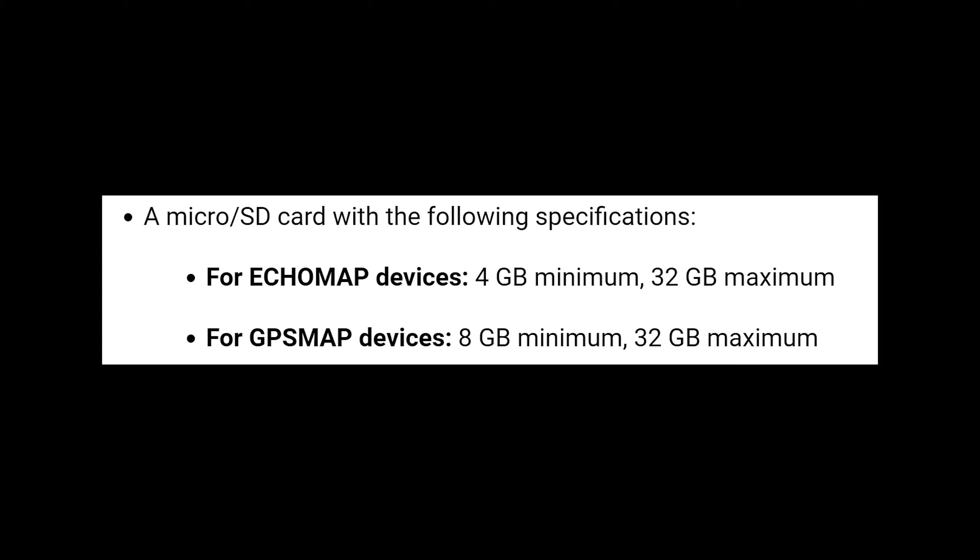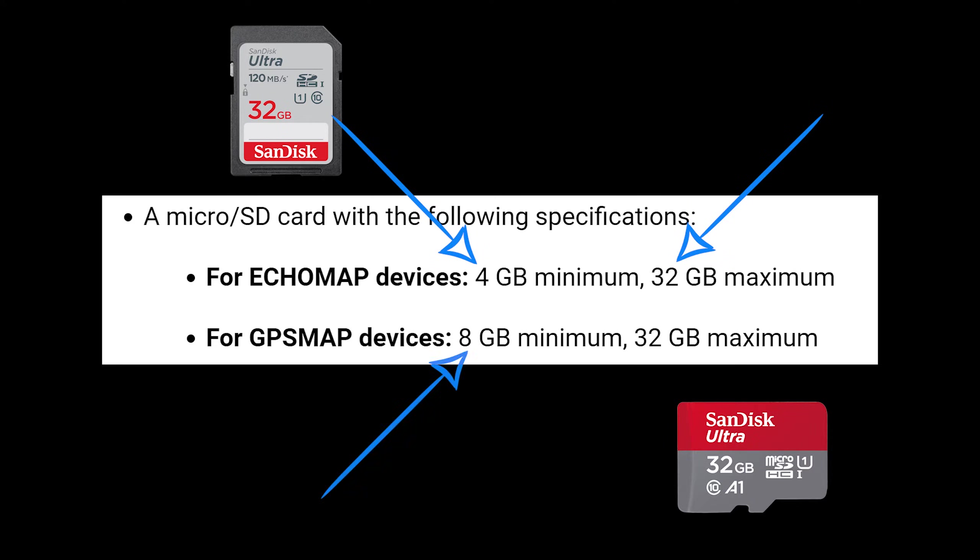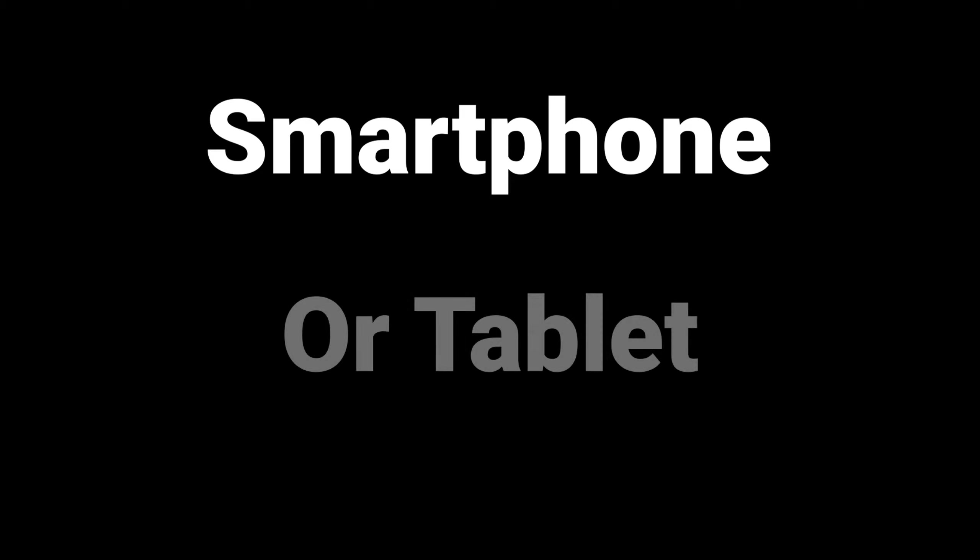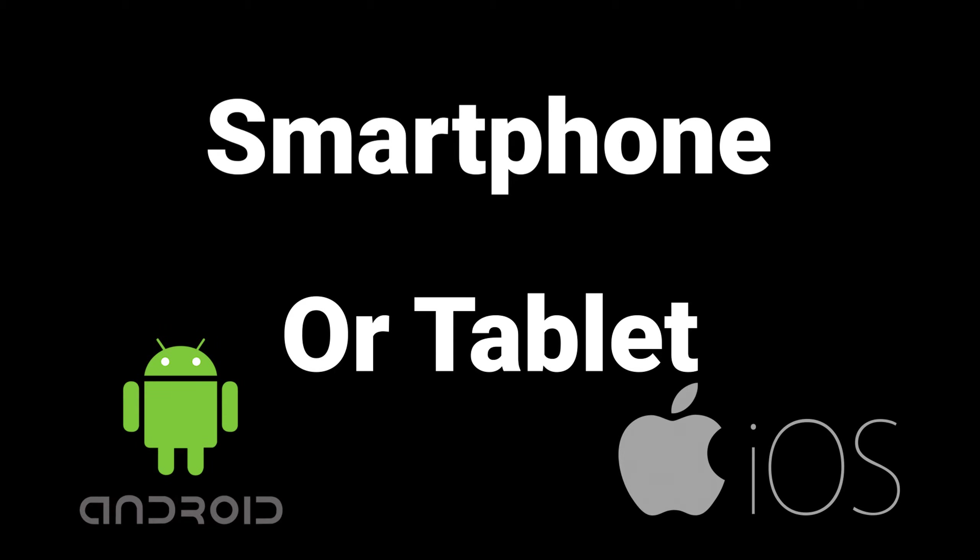In order to use the active captain update method, you need to make sure that you have an SD card inserted into the device. Garmin recommends between the sizes of four and 32 gigabytes. If you have a GPS map unit, minimum size is eight gigabytes. You will also need a smart device such as a smartphone or tablet with Android or iOS.